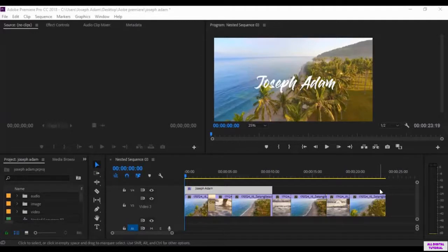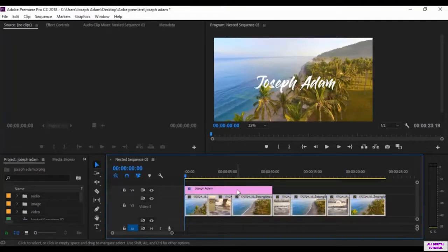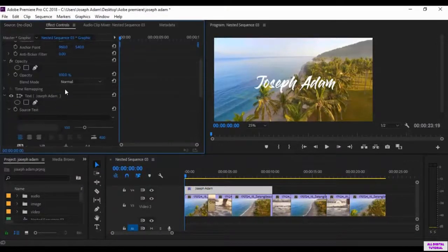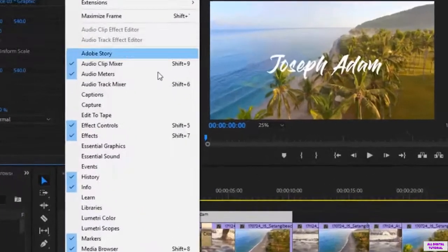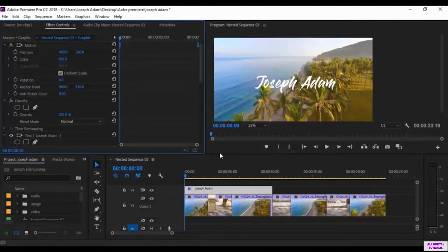Hello guys and welcome to this video. In the previous video we talked about text and how to edit it, so in this video we will talk about how to move the text. We start by selecting a file, then we go to the Effects Control window — we get these options to edit the file. To get this window, make sure to check its box from here.